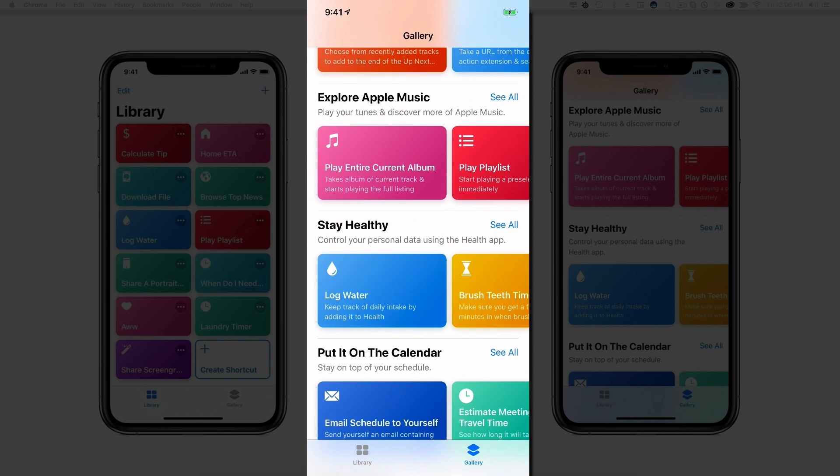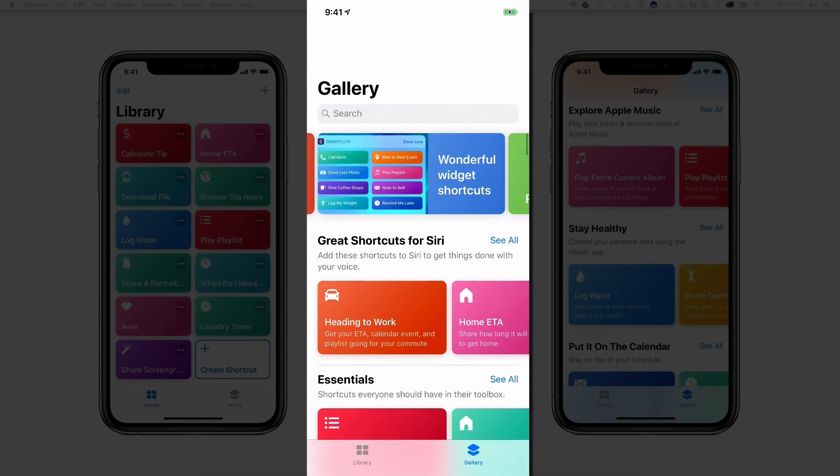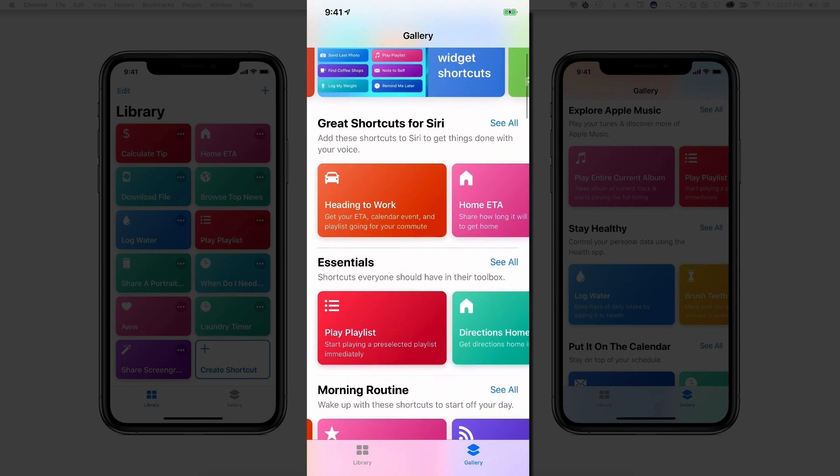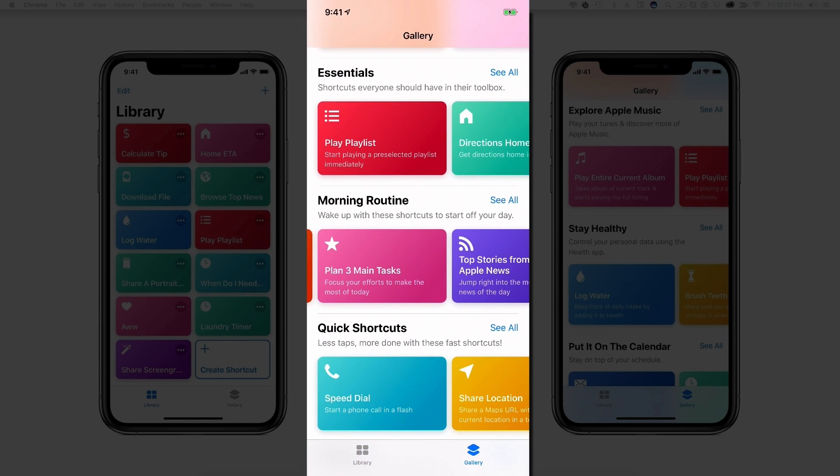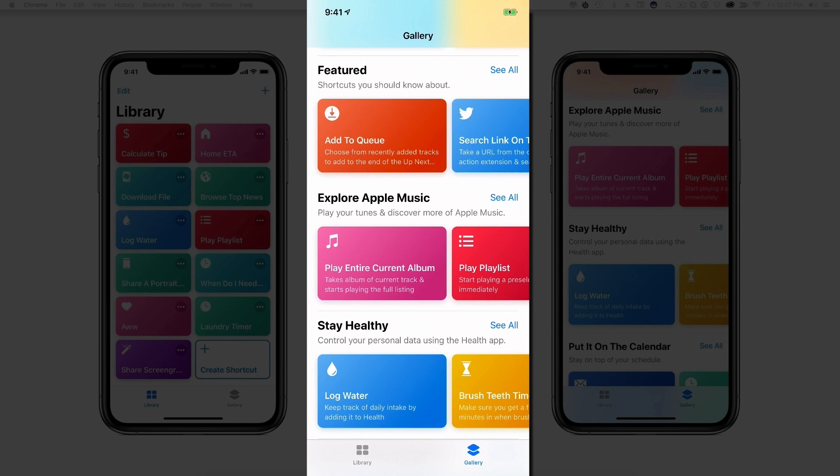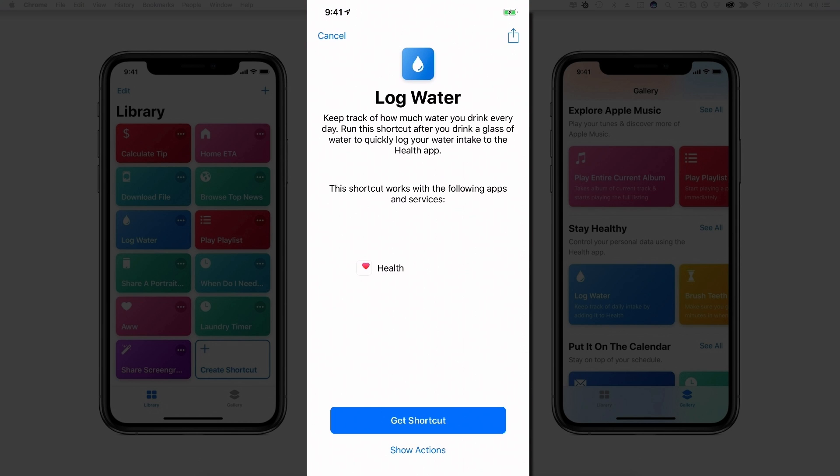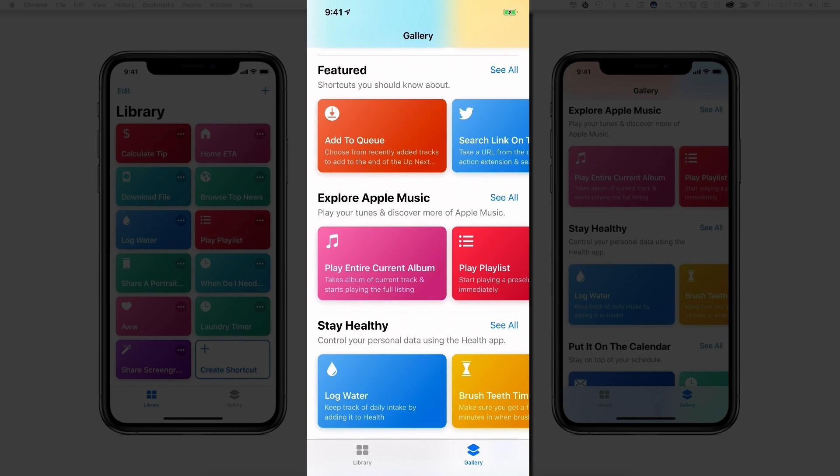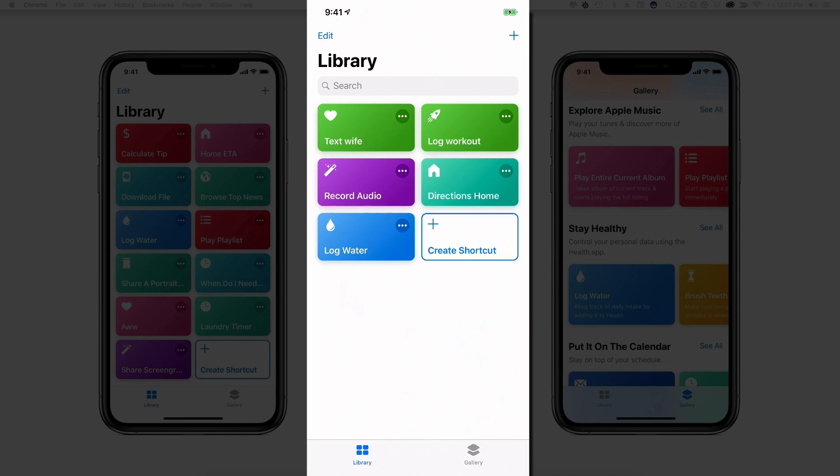And then all you basically need to do is go through here. And let's say you want to go ahead and add this one here that says Log Water. Basically get shortcut just like that there. It'll add it to your library. Go back to your library, and now you can see the one from the gallery has now been moved over to your Shortcuts app.